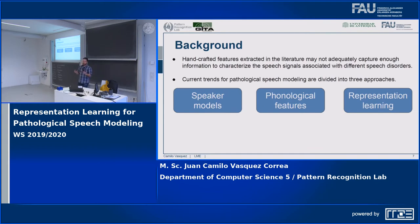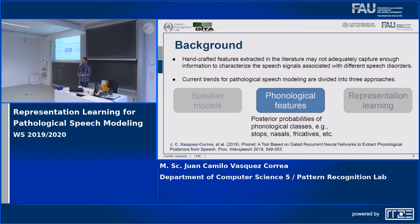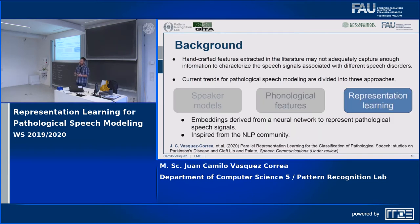Current trends in pathological speech modeling can be divided into three main aspects. The first is based on speaker models using Gaussian mixture models, i-vectors, or recent x-vectors — some of these were used in my recent ICASP paper. The second is phonological features regarding the estimation of posterior probabilities for phonological classes like plosives, nasals, and fricatives. The third, which is the method I want to talk about today, is representation learning strategies — mainly embeddings derived from a neural network to represent pathological speech signals, inspired from the NLP community.